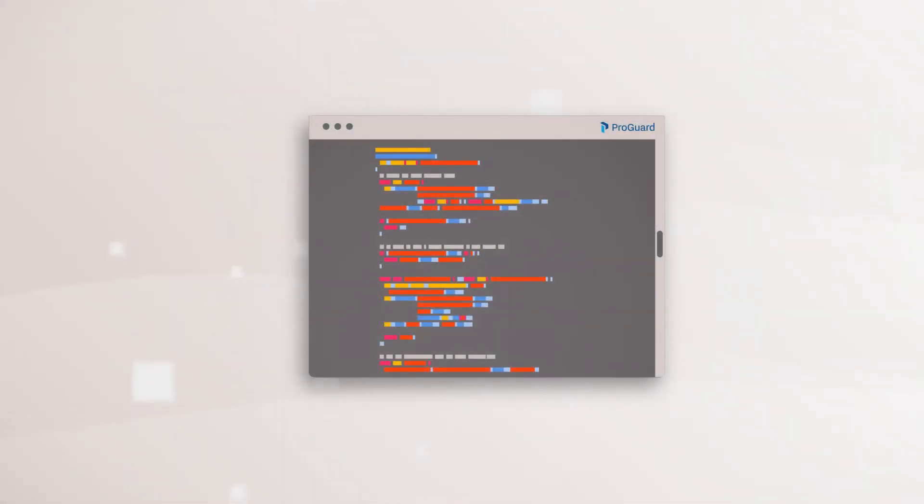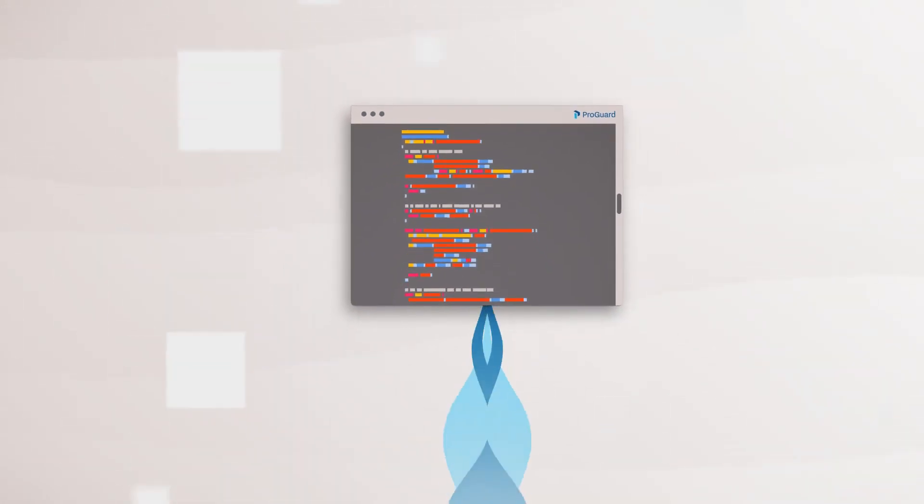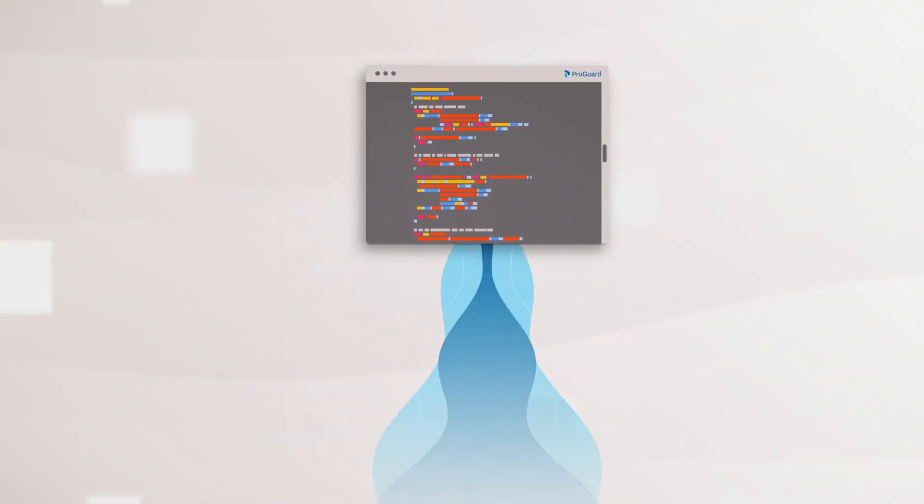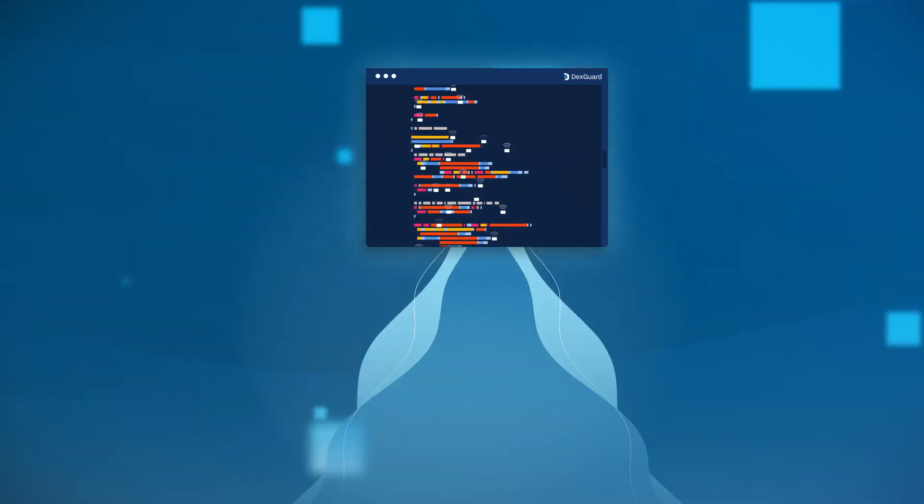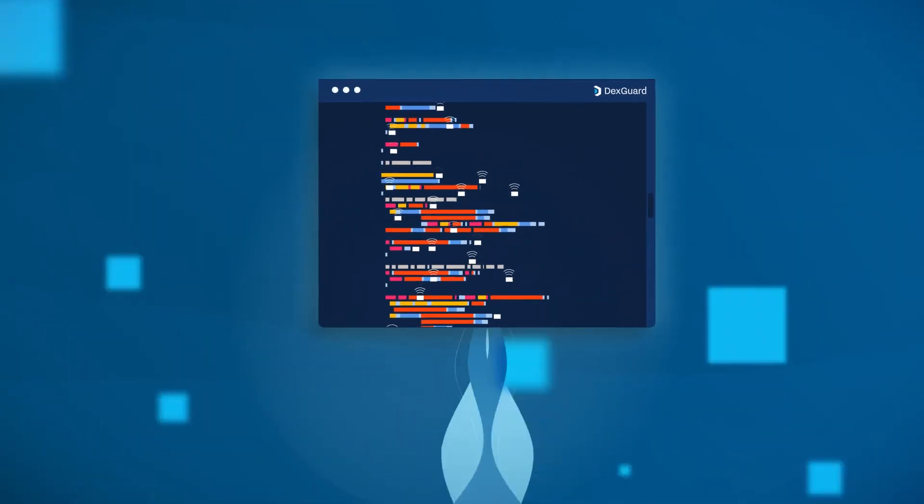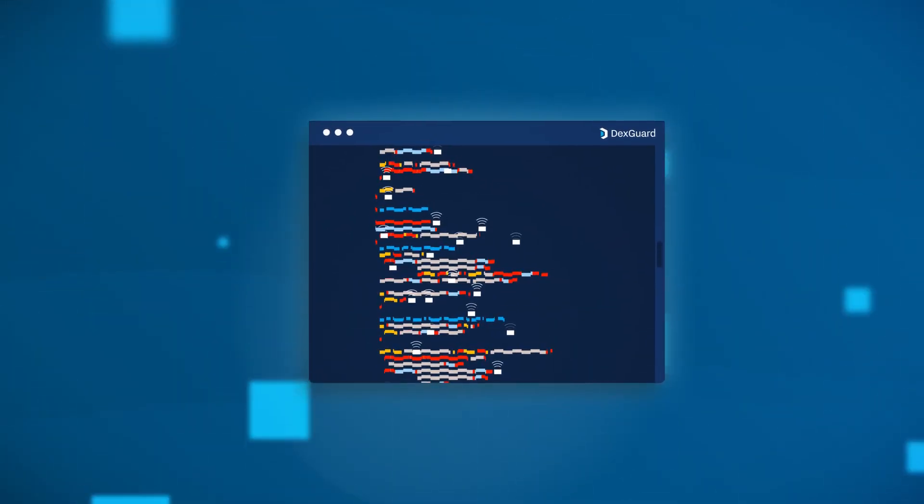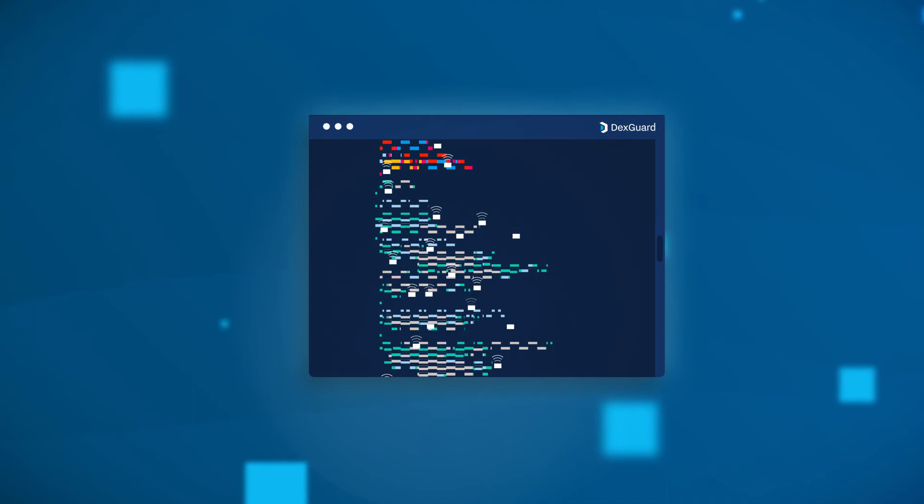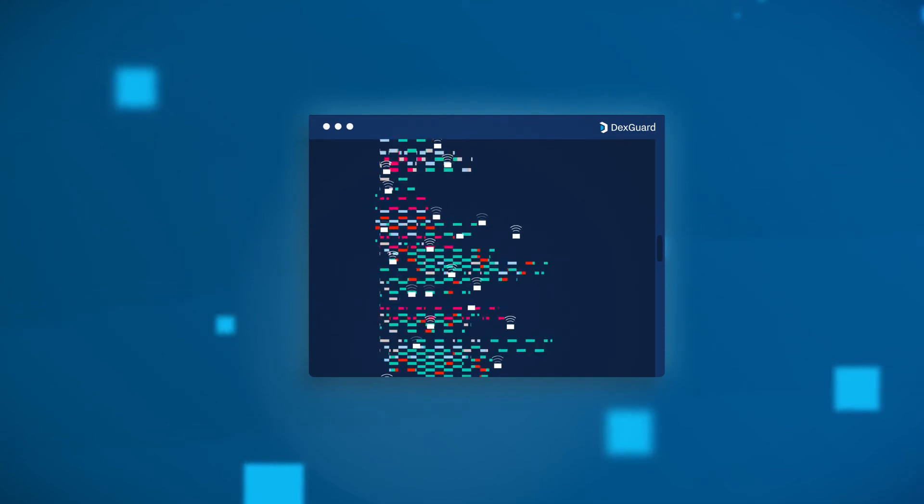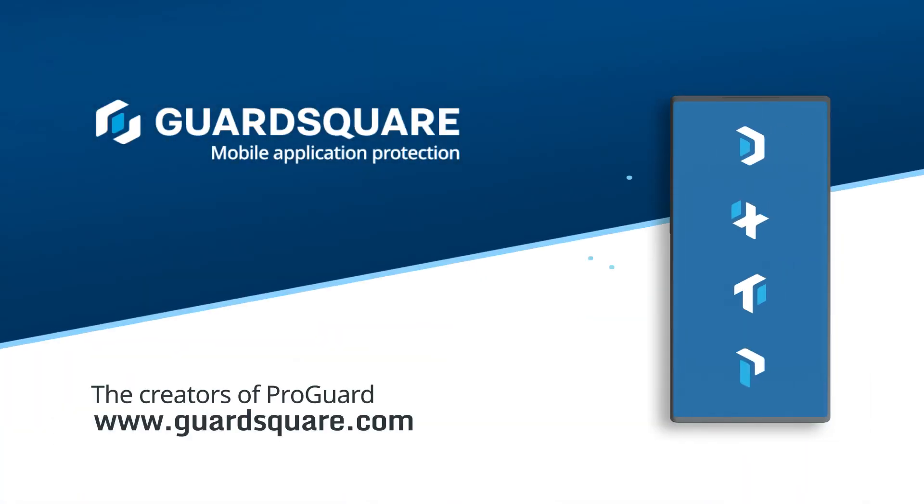Building on your existing ProGuard or R8 configuration, you can easily upgrade to DexGuard's additional layers of protection. All you need to do is simply adjust your existing ProGuard configuration to account for DexGuard's additional RASP and obfuscation capabilities. Learn more about comprehensive mobile app protection from the creators of ProGuard at guardsquare.com.